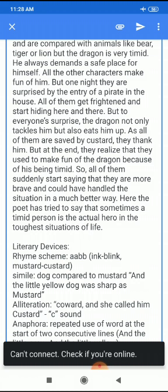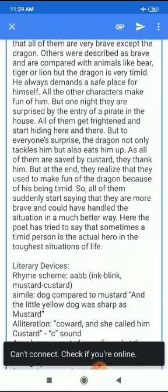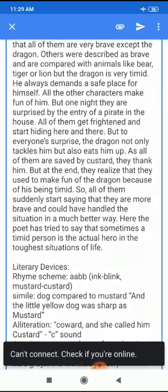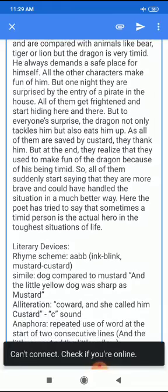Now, in this poem, the poet has used many literary devices. The rhyme scheme is generally AABB. Simile is used, for example, the little yellow dog was sharp as mustard. Alliteration is used with the 'C' sound — she called him Custard. The repeated use of 'and' at the start of two consecutive lines — 'and the little grey' and 'and the little fellow.' Repetition is also used in this poem.